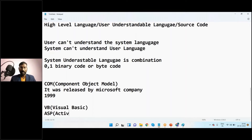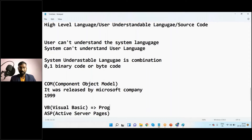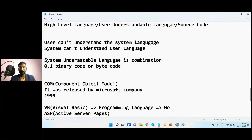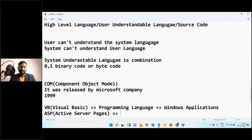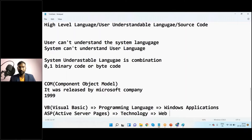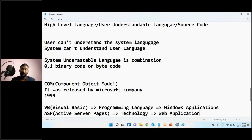VB is a programming language — we can develop Windows applications using it. ASP, on the other hand, is a technology, not a programming language. Using ASP technology, we can develop web applications.